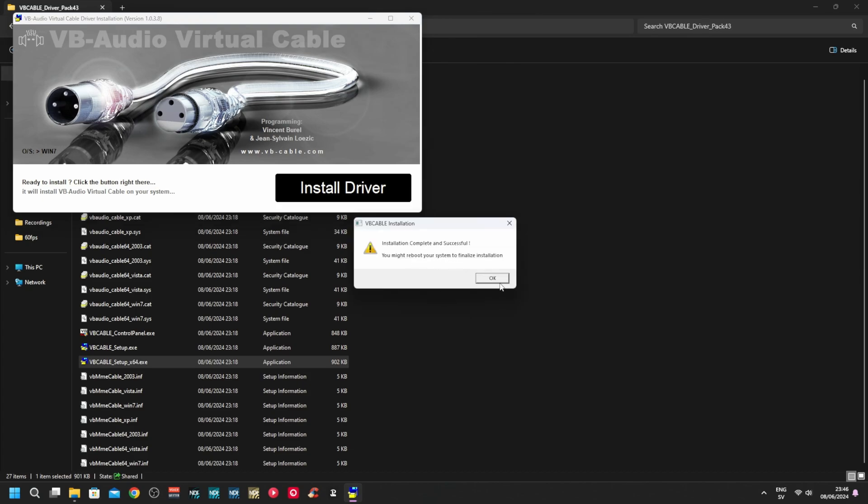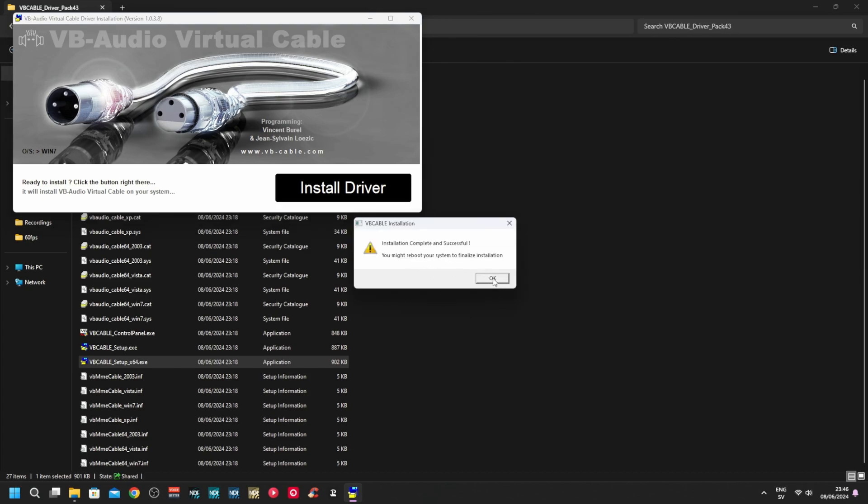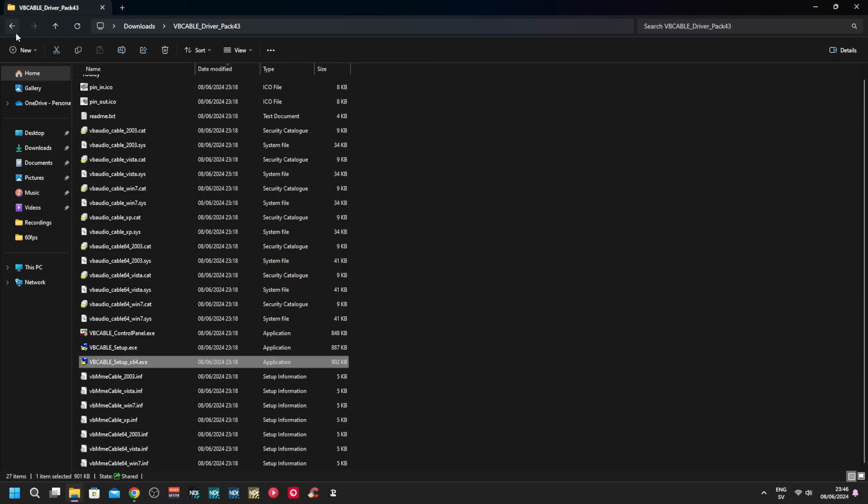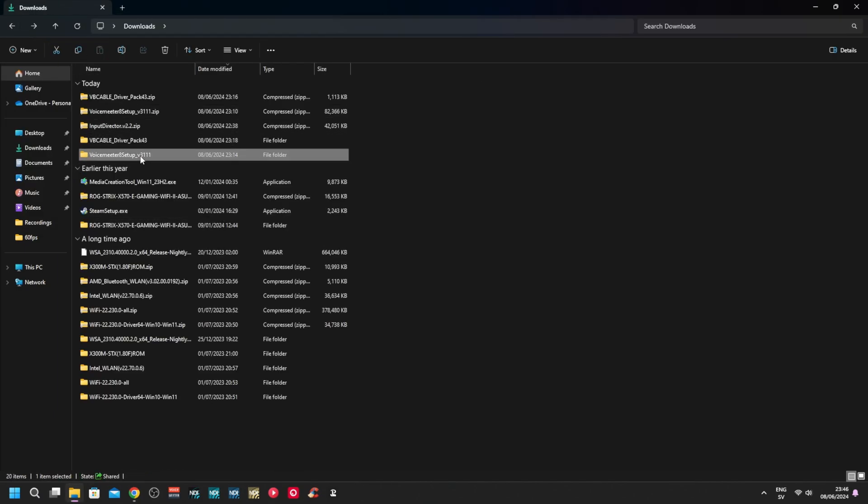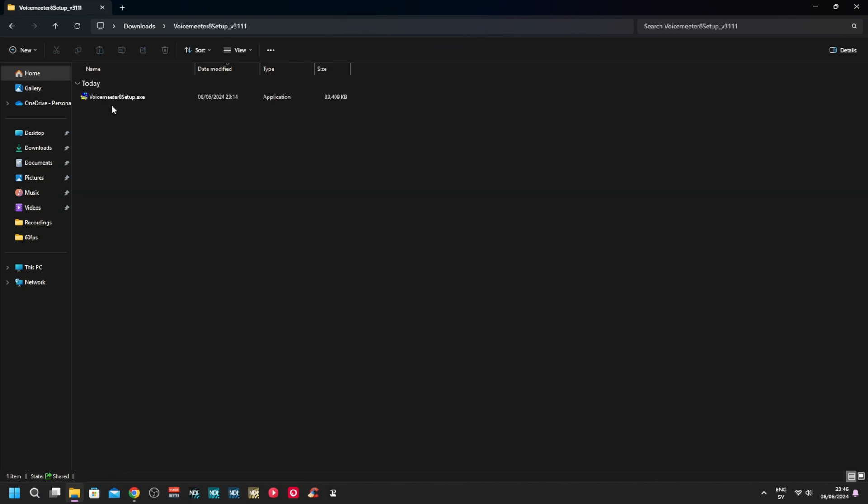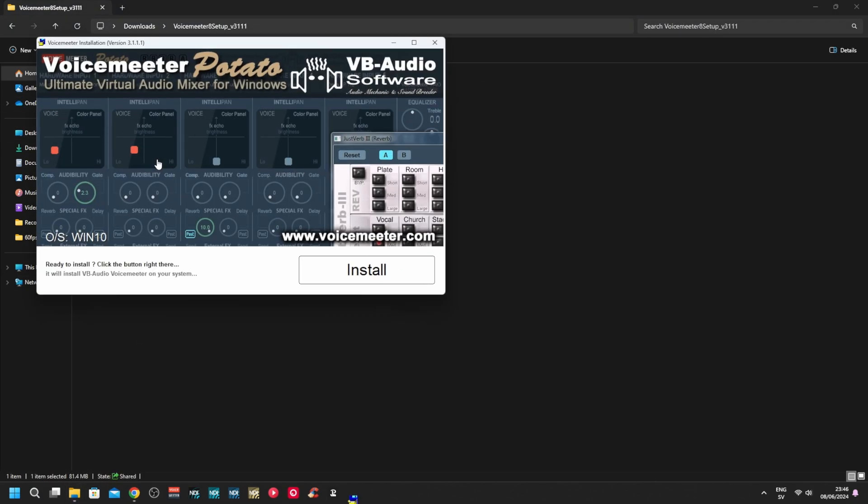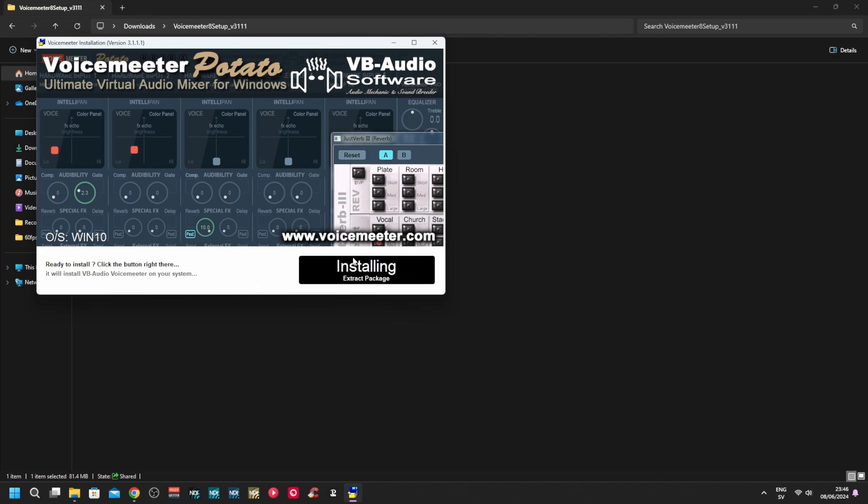It's recommended to reboot. I'm not going to do that since I'm going to install VoiceMeeter straight away. Go into VoiceMeeter. I always run it as admin as well - you don't have to, but just in case.